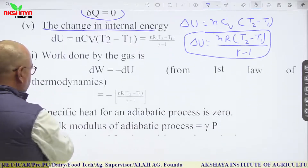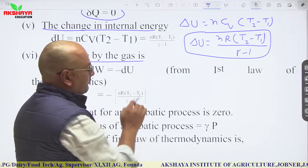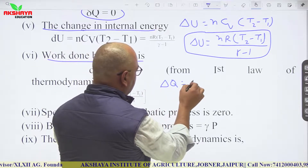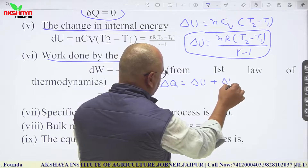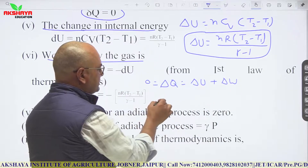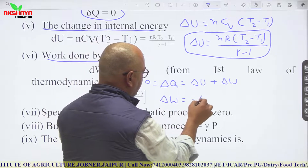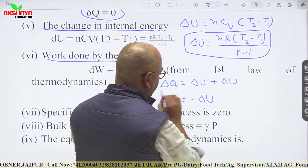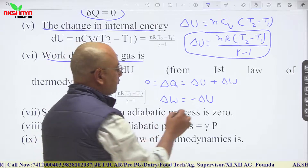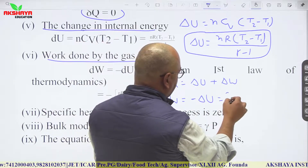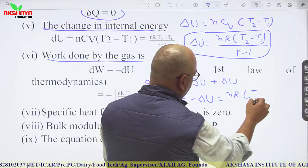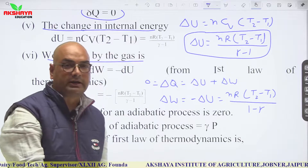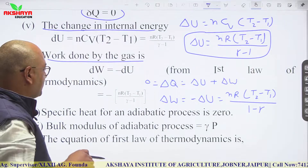From the first law of thermodynamics, ΔQ = ΔU + ΔW. Since ΔQ = 0, work done ΔW = −ΔU. Therefore work done equals nR(T2 − T1)/(1 − γ). This is the relation for work done in an adiabatic process.